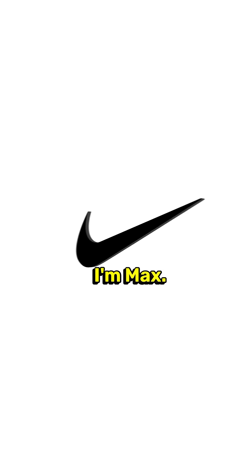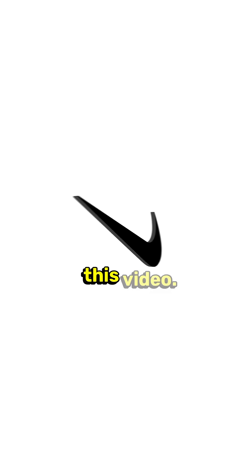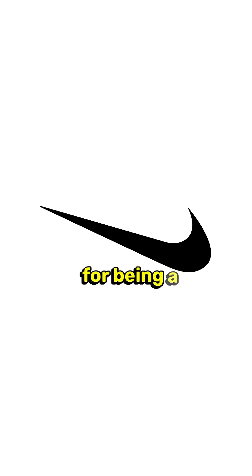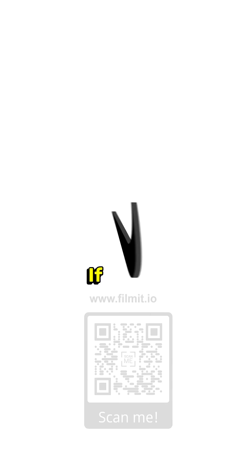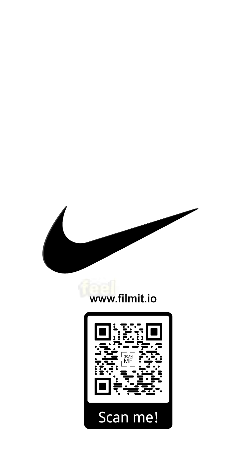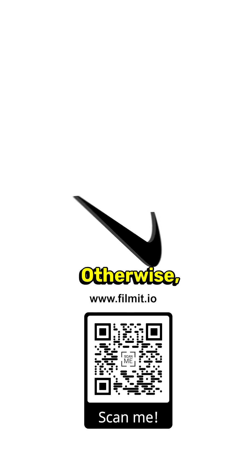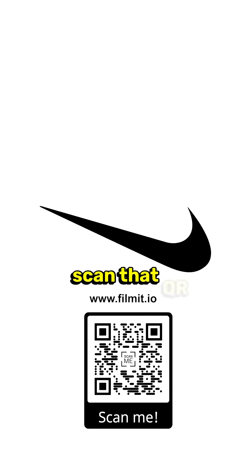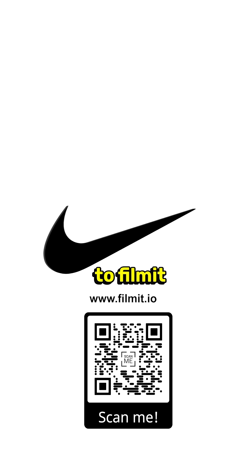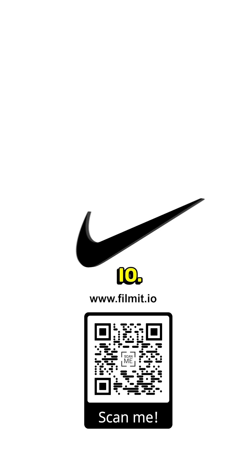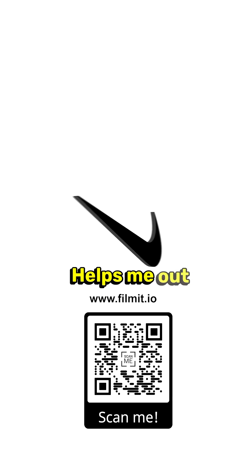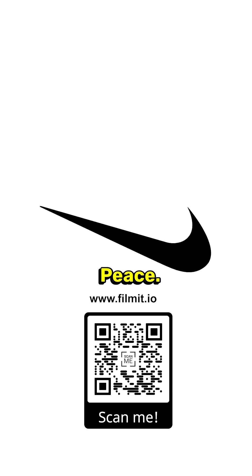As always, guys, I'm Max. Thanks for watching this video. Thank you for being a part of the channel. If you are new to the channel, feel free to like and subscribe. Otherwise, scan that QR code on screen or go to filmit.io. Helps me out a ton. Peace.